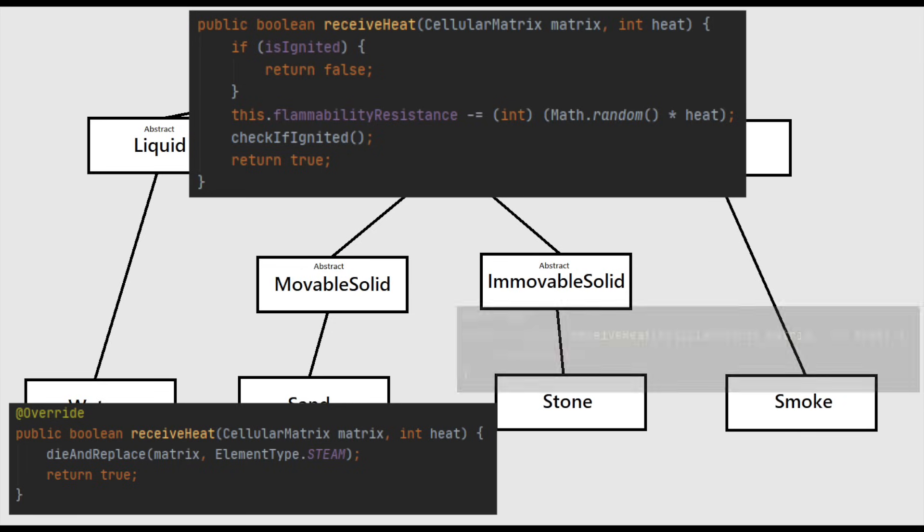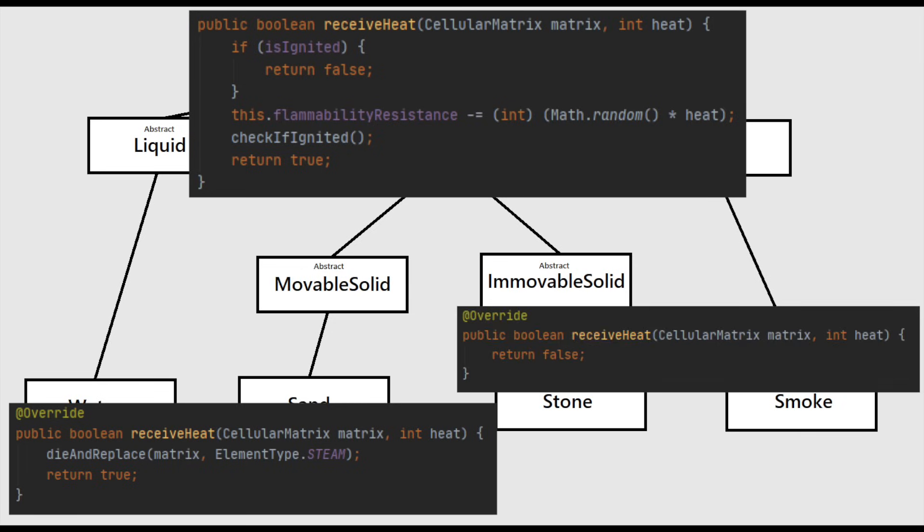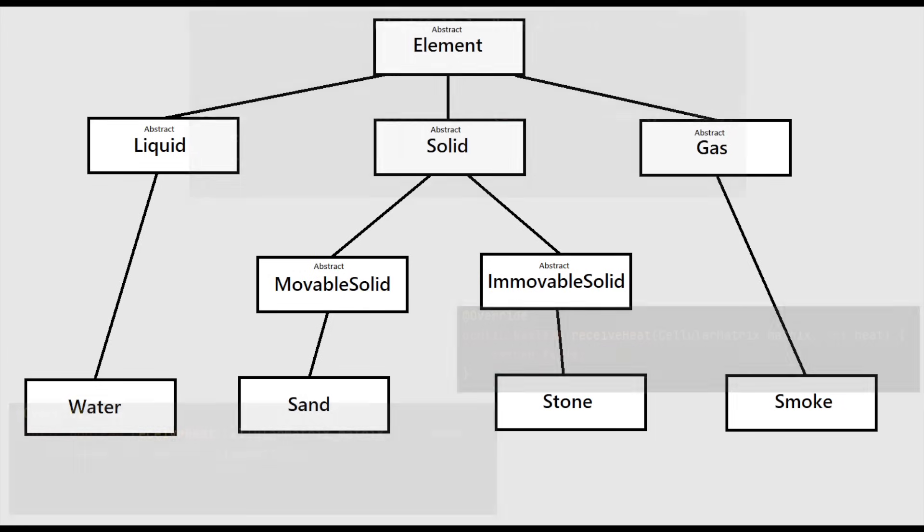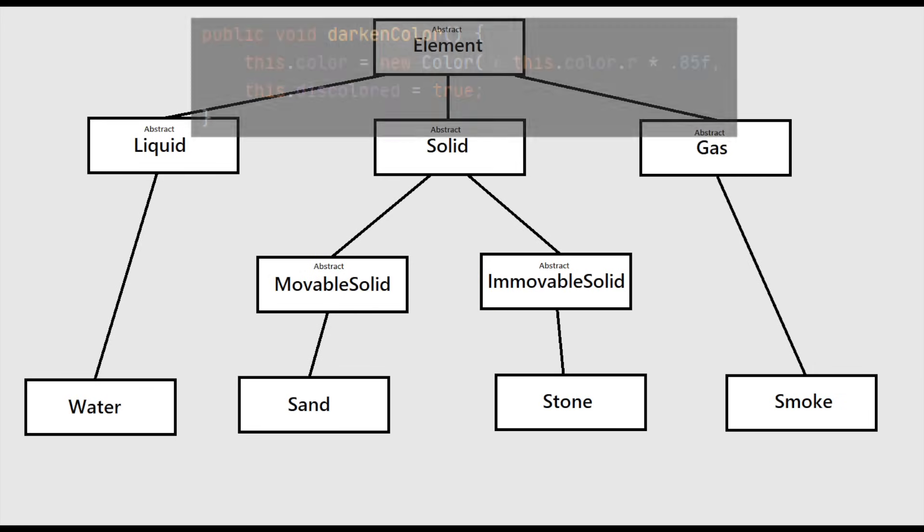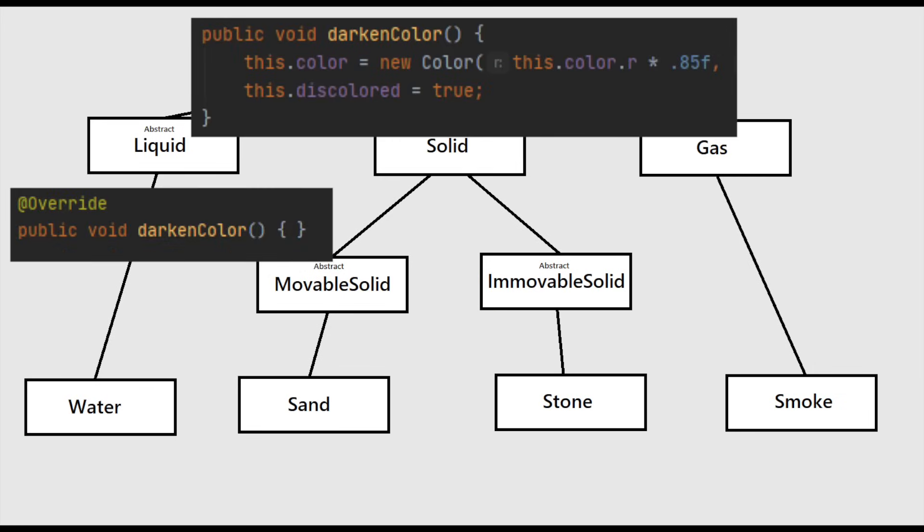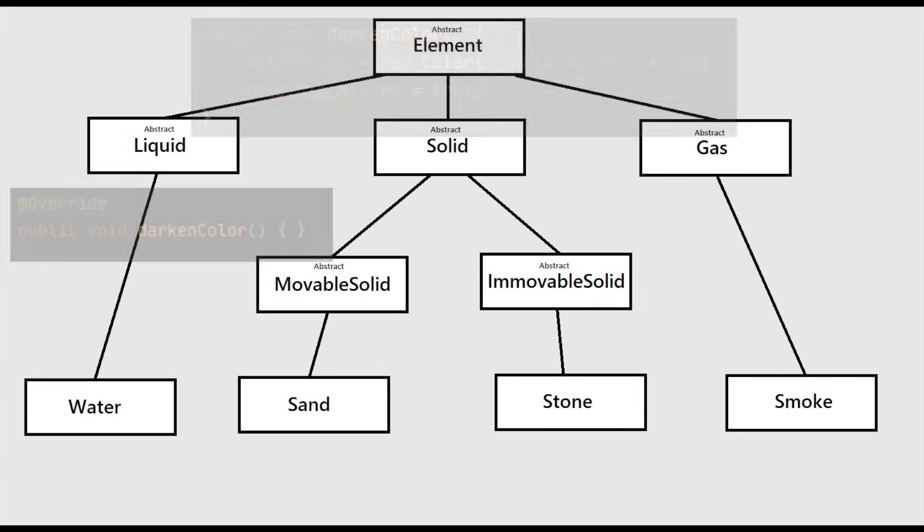If I want stone to have no effect when receiving heat, I can override the method with a blank definition. If I don't want any liquids to have their color affected by explosions, I can override that method at the liquid class level. Once you have the common logic set up for each of the main element types, it becomes easy to create new unique elements by only tweaking parameters and specifying element interactions.